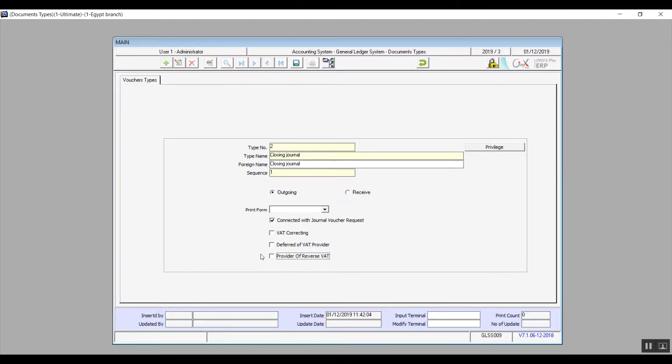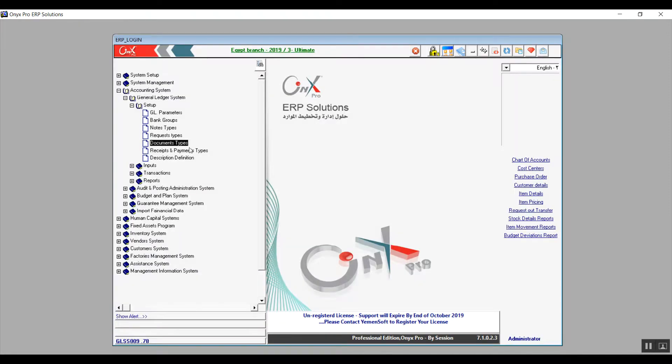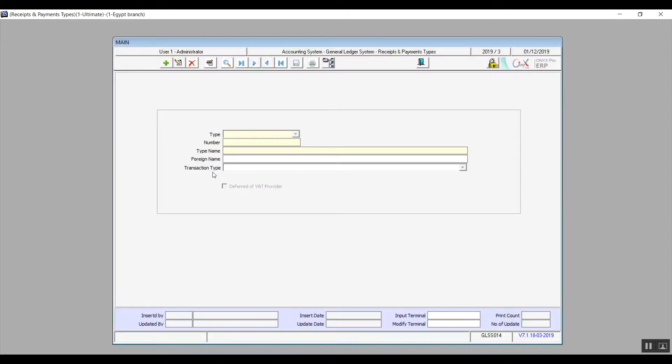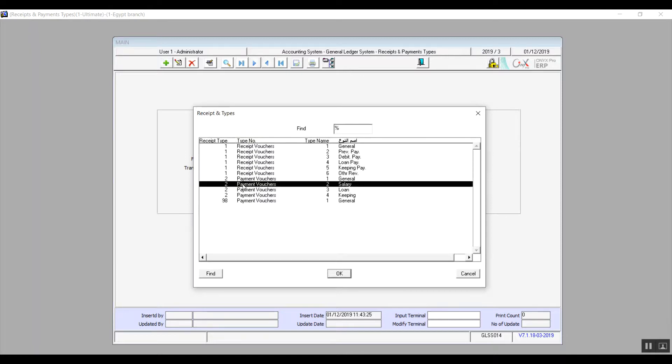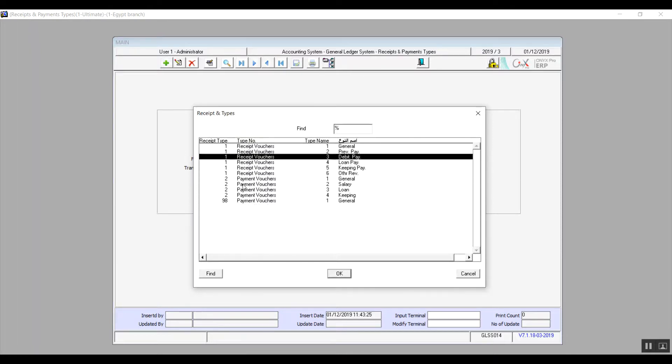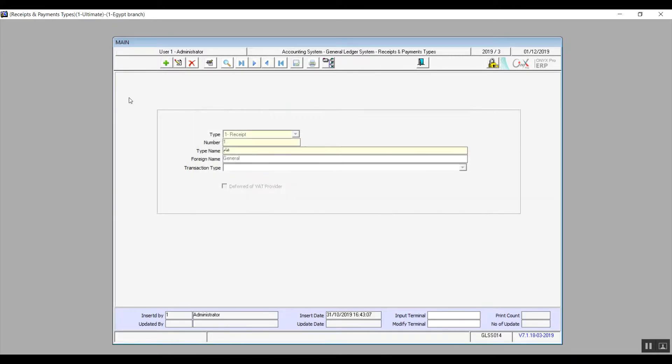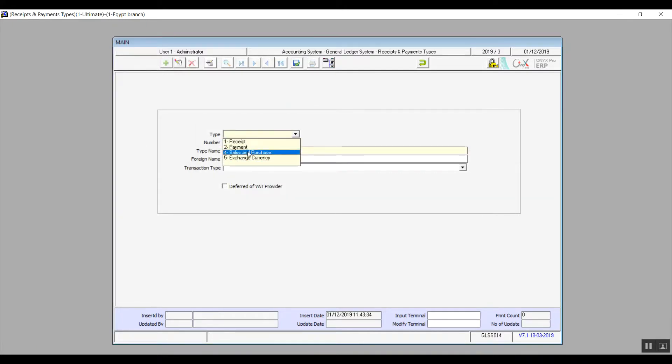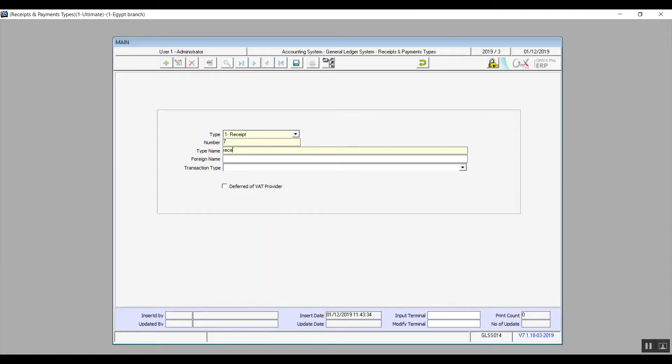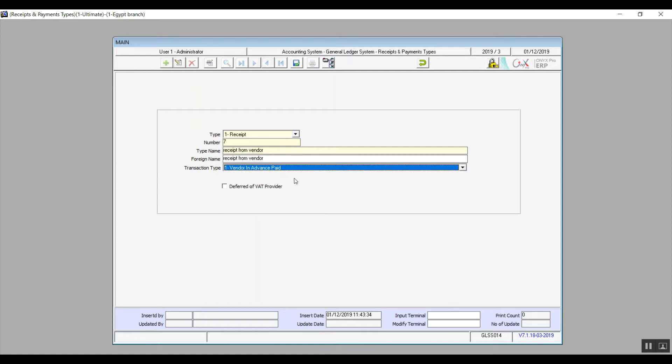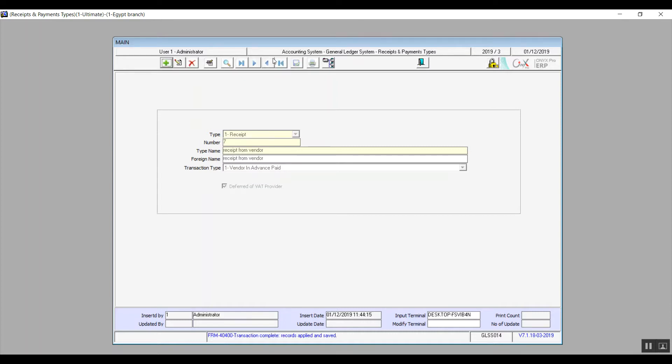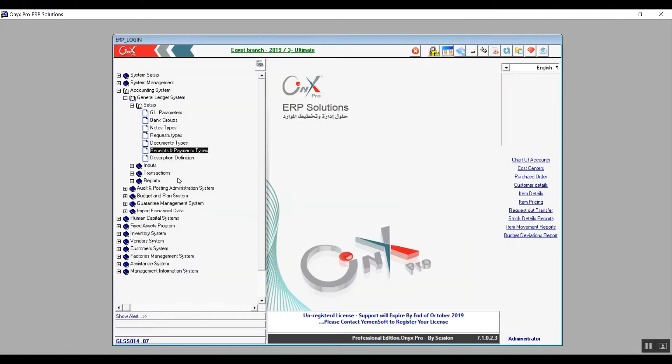Moving on to the screen, receipt and payments types. We have several types already included or set by default. If you want to add anything new, you will click on add, and then you will select the type from the drop-down menu. For example, we will go with receipts. Fill in the type name and the foreign name as usual. From transaction type we'll select vendor in advanced payments or vendor paid. Now if you want to link this type with VAT, then activate this variable deferred VAT provider. Of course you will need to save so that your changes would not be discarded.